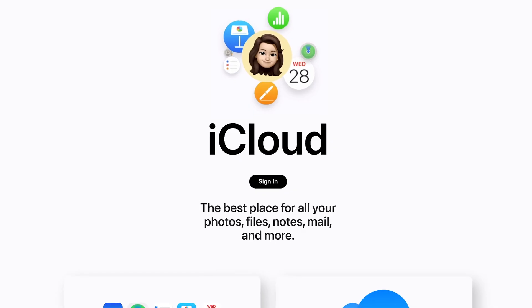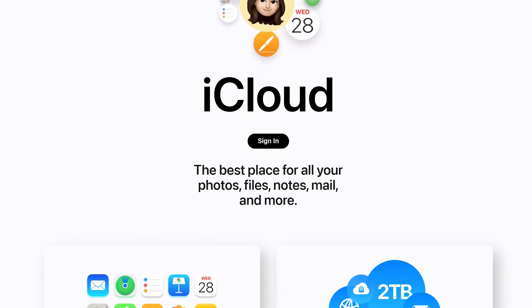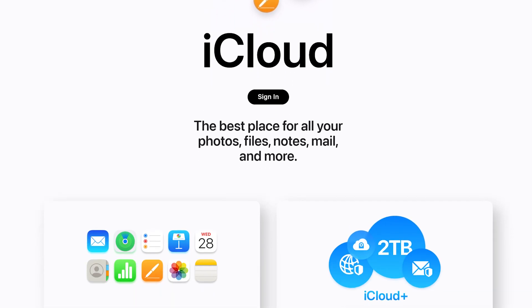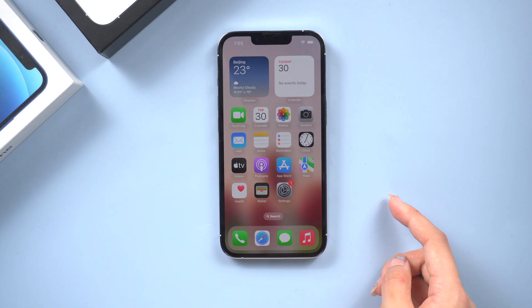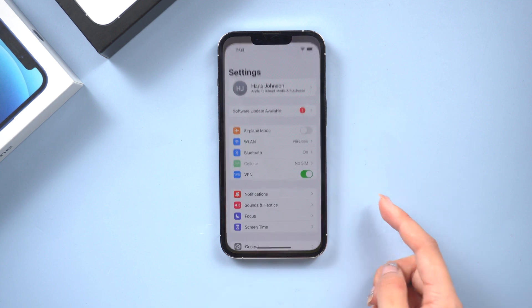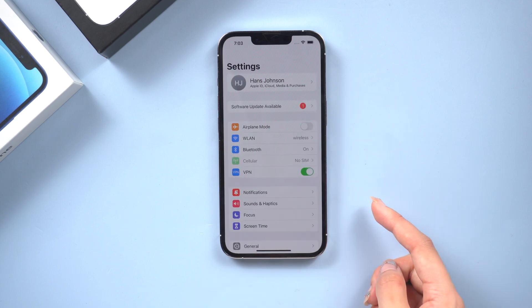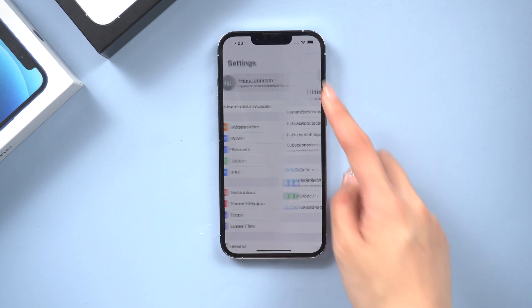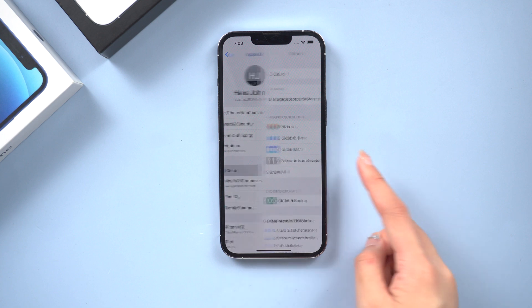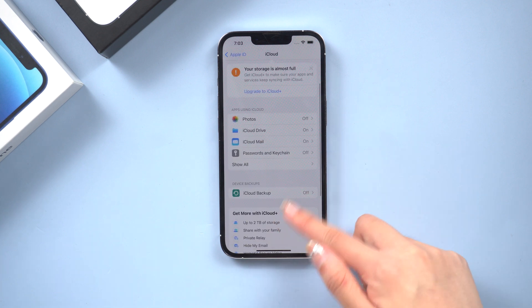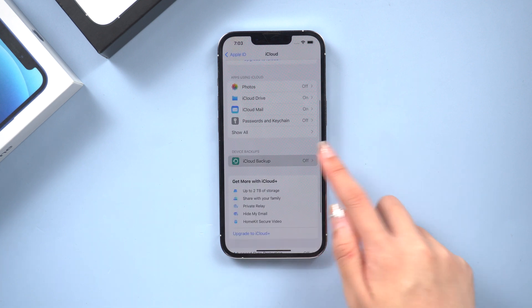Quick note, iCloud is Apple's cloud storage service and it's a great way to backup your iPhone. So go to the settings page, tap on your name, tap on iCloud, tap on iCloud backup.